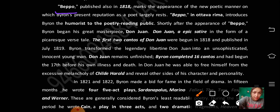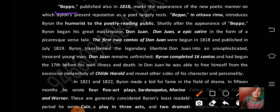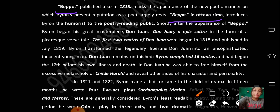Beppo is written in Ottawa Rima — keep this point in mind. Beppo introduced Byron the humorist to the poetry-reading public. So it was through Beppo that Byron was introduced as a humorist to the poetry-reading public.